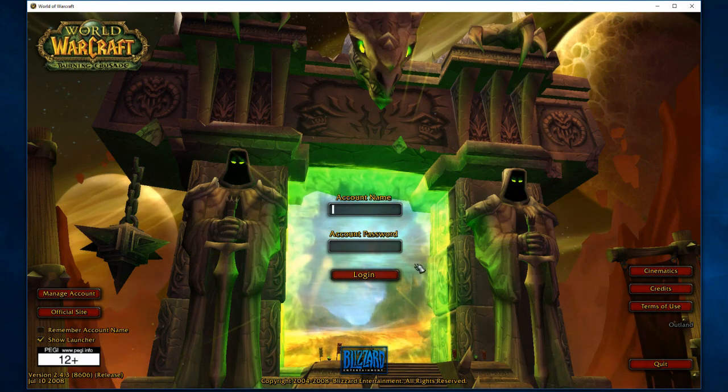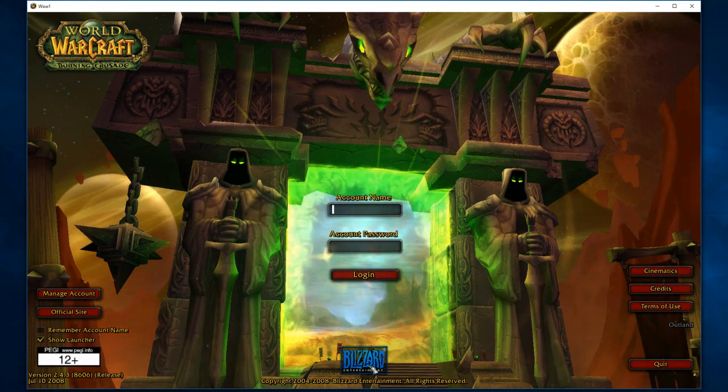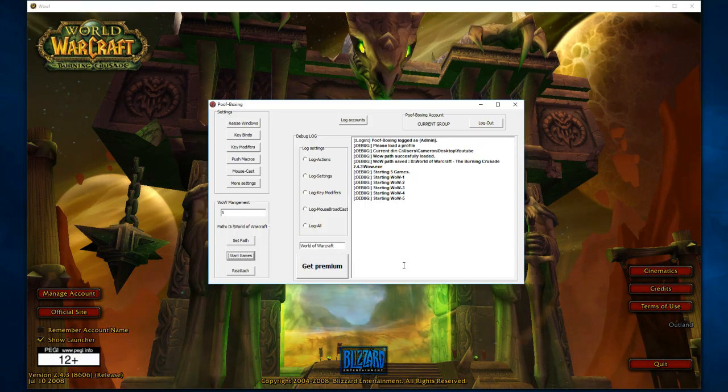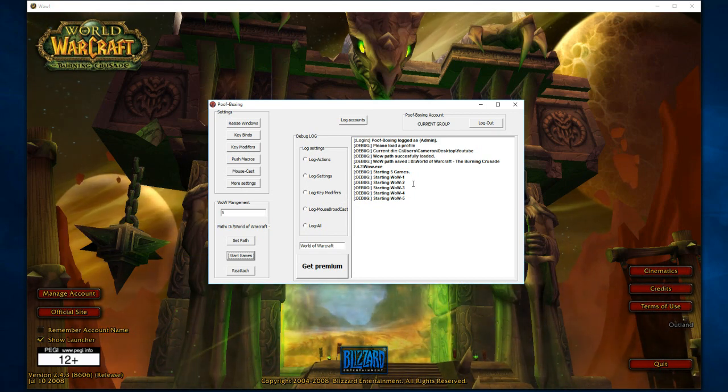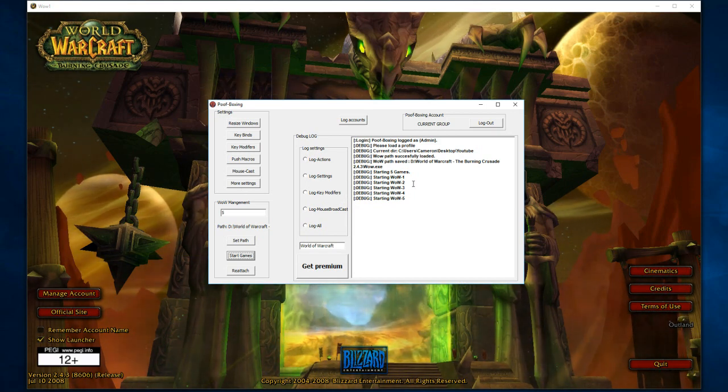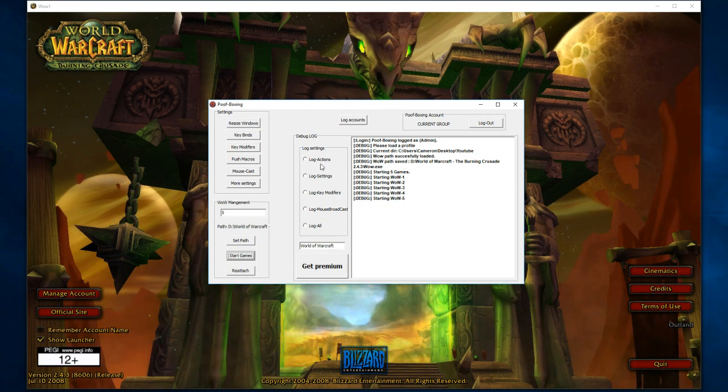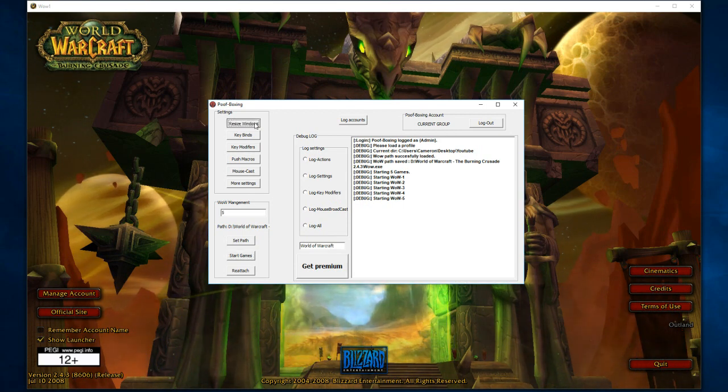I do have an auto login feature. I'm not going to show it to you because it will show my passwords, but right in the more settings tab, it manages all your accounts, all your auto logins and everything like that.